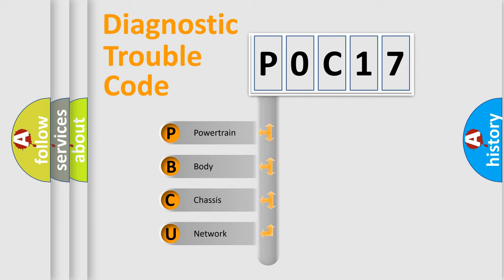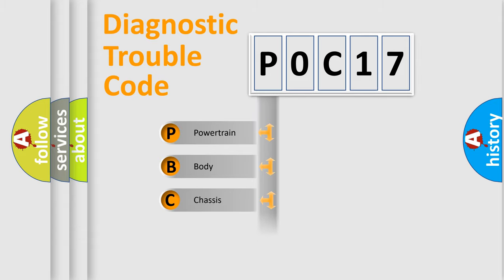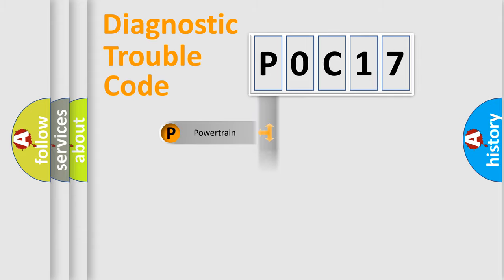We divide the electric system of automobile into the four basic units: Powertrain, Body, Chassis, and Network.